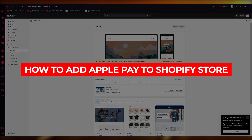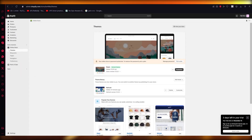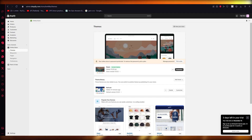How to add Apple Pay to a Shopify store. Hello everyone, welcome back to another video. In this video we're going to be talking about adding an Apple Pay payment provider to a Shopify store in the easiest, most simplest way possible. So let's get straight into it.